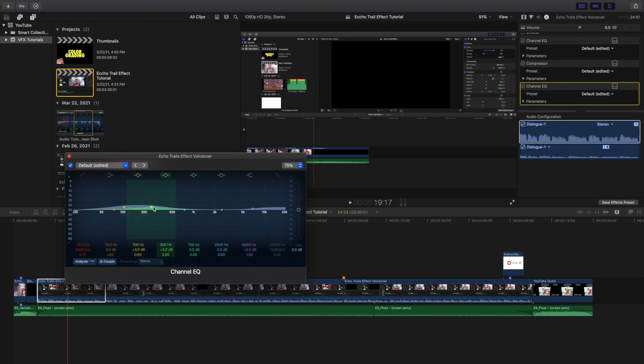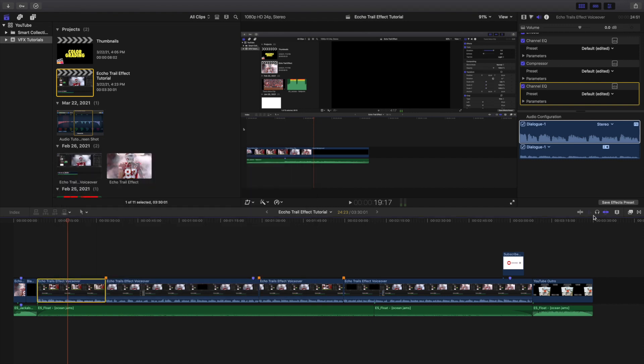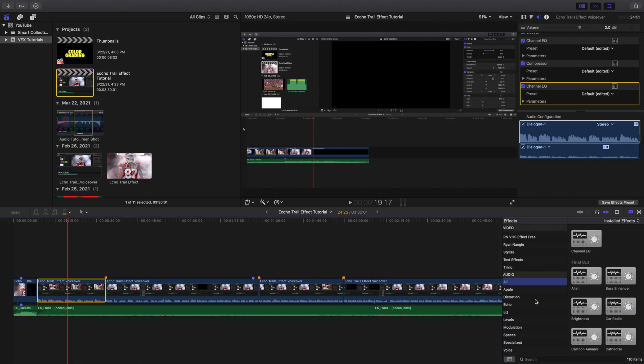I also added a second Channel EQ where I increase certain frequencies to make the audio sound a lot richer.